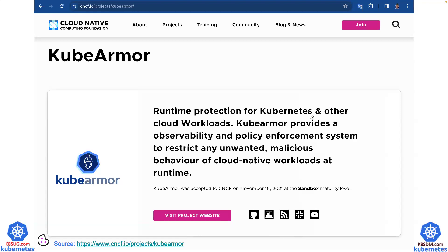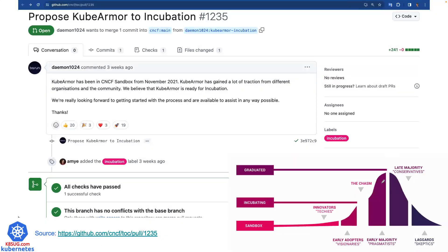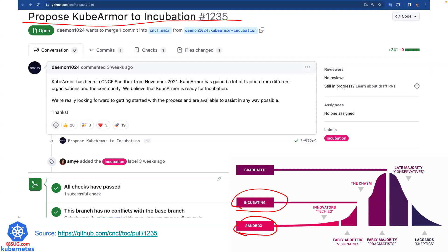KubeArmor is a runtime protection for Kubernetes and other cloud workloads. It provides an observability and policy enforcement system to restrict any unwanted or malicious behavior of cloud native workloads. It was accepted by CNCF back two years ago at sandbox maturity level. And recently, a few weeks ago, they just submitted a proposal to move KubeArmor from the sandbox stage to the incubating stage — very exciting! In the past two years, KubeArmor has gained a lot of traction from different organizations and the community.